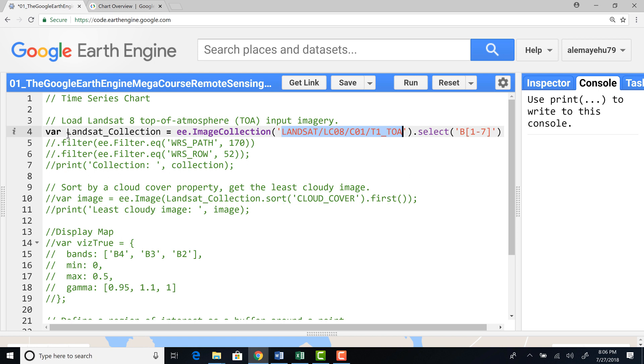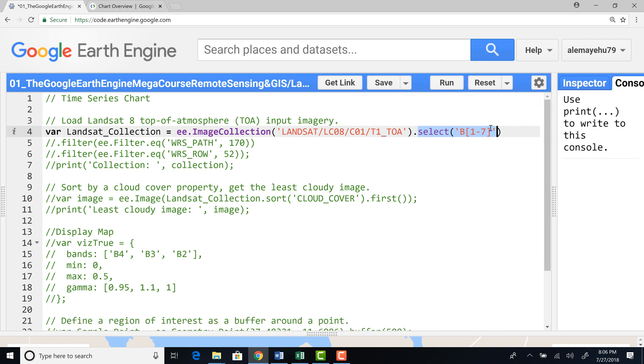I'll name a variable Landsat collection and an image collection. I'll provide the image collection ID and select bands from one to seven. And you can select a different band combination if you're interested.